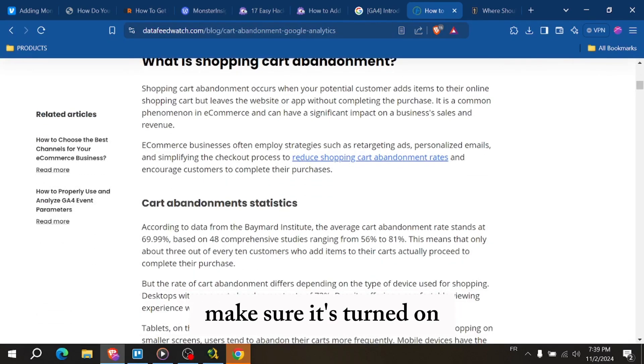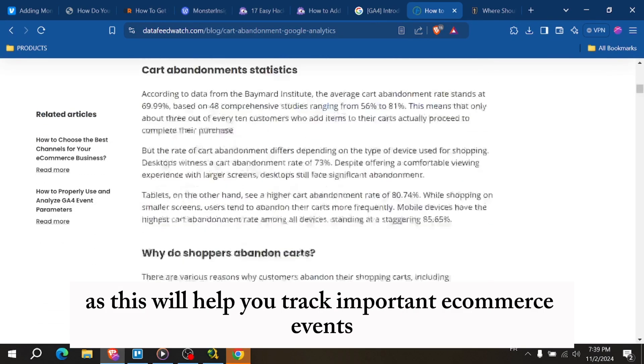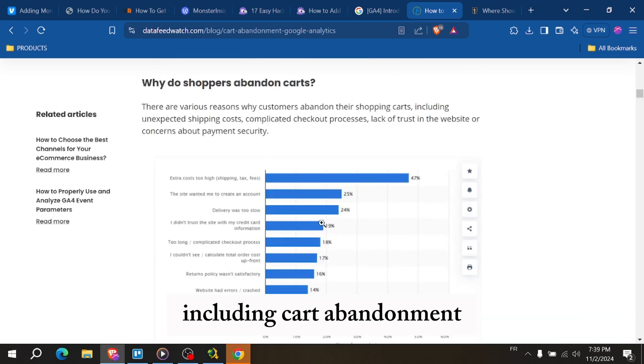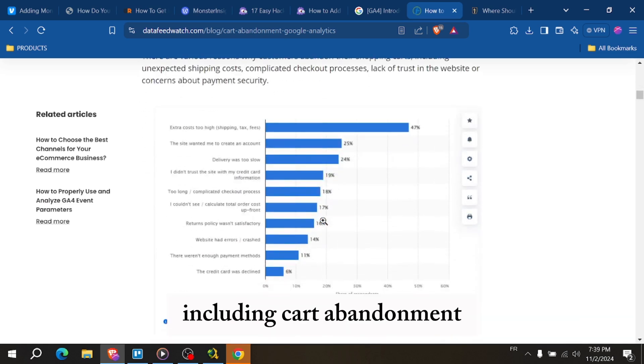Make sure it's turned on, as this will help you track important e-commerce events, including cart abandonment.